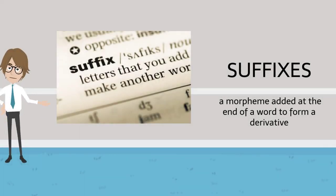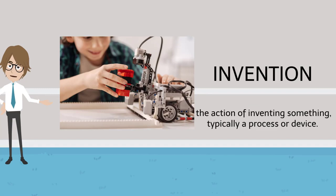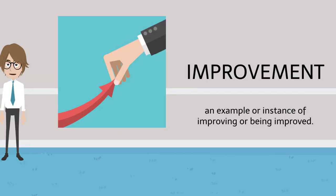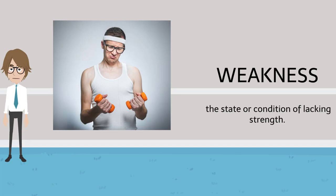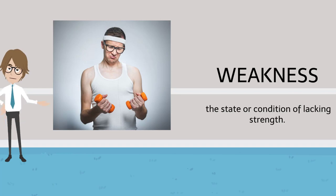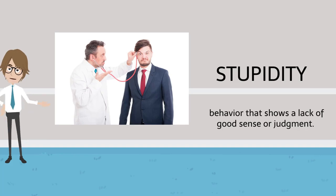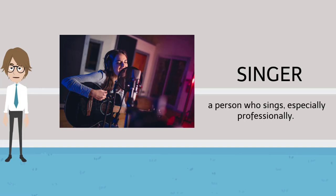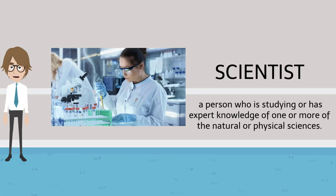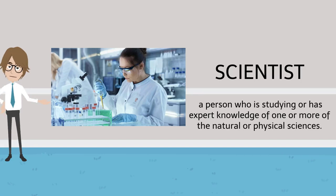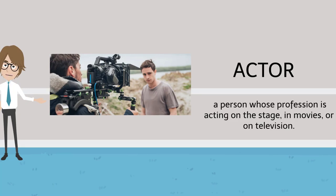Suffixes. Invention. Improvement. Weakness. Stupidity. Singer. Scientist. Actor.